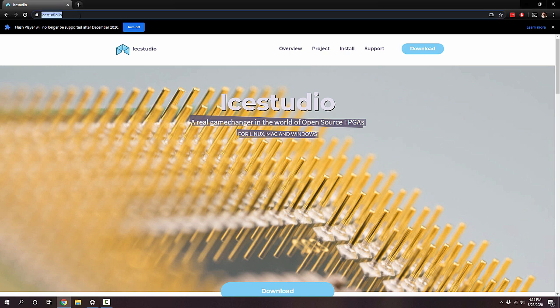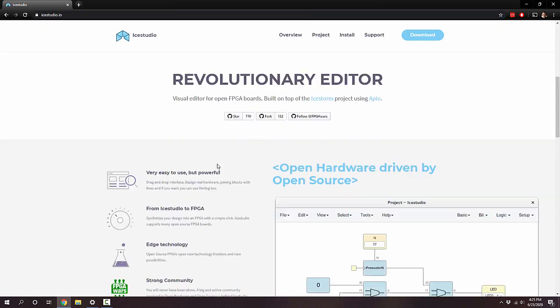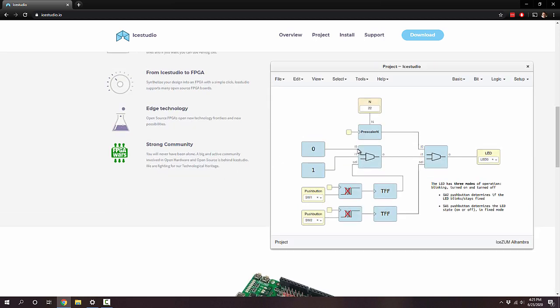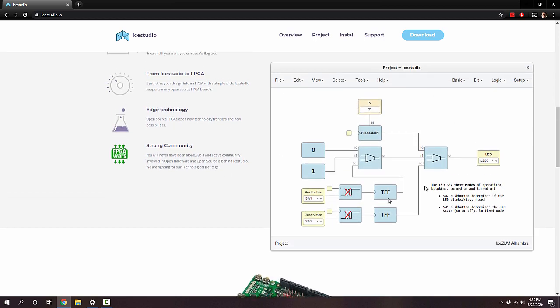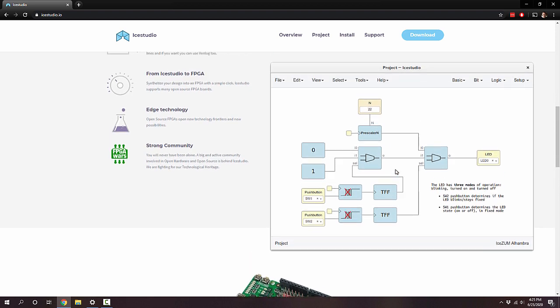If you want to see what it can do for yourself, go to icestudio.io and you can download it for Linux, Mac, and Windows. Before we jump into the tool, you can actually create your FPGA design using visual blocks. You can drag these blocks and connect them together, similar to something called LabVIEW if you've ever used LabVIEW. It's just an interesting way to program and I was playing with it, and it's pretty neat.